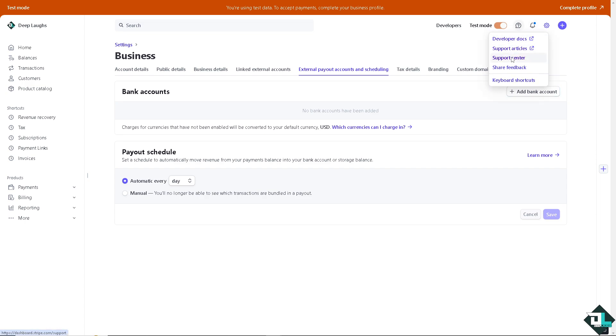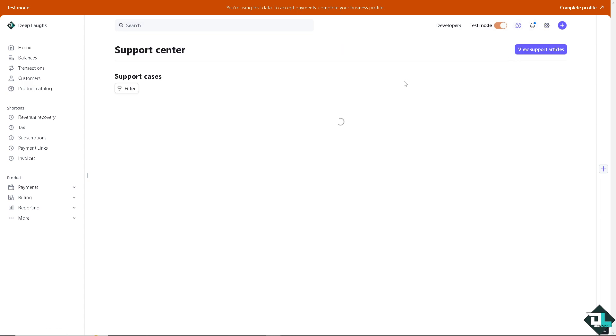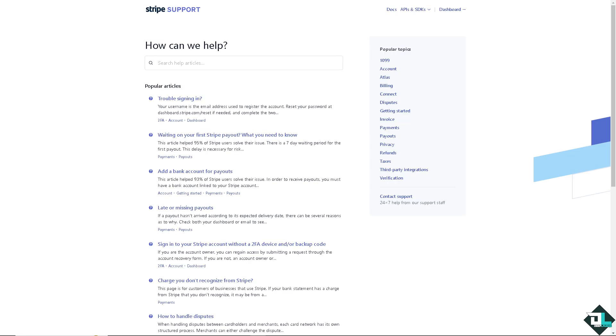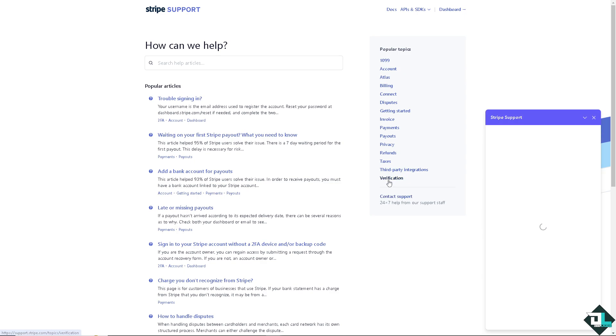Click on the support center, then click view support articles. We need to get help from the contact support center.